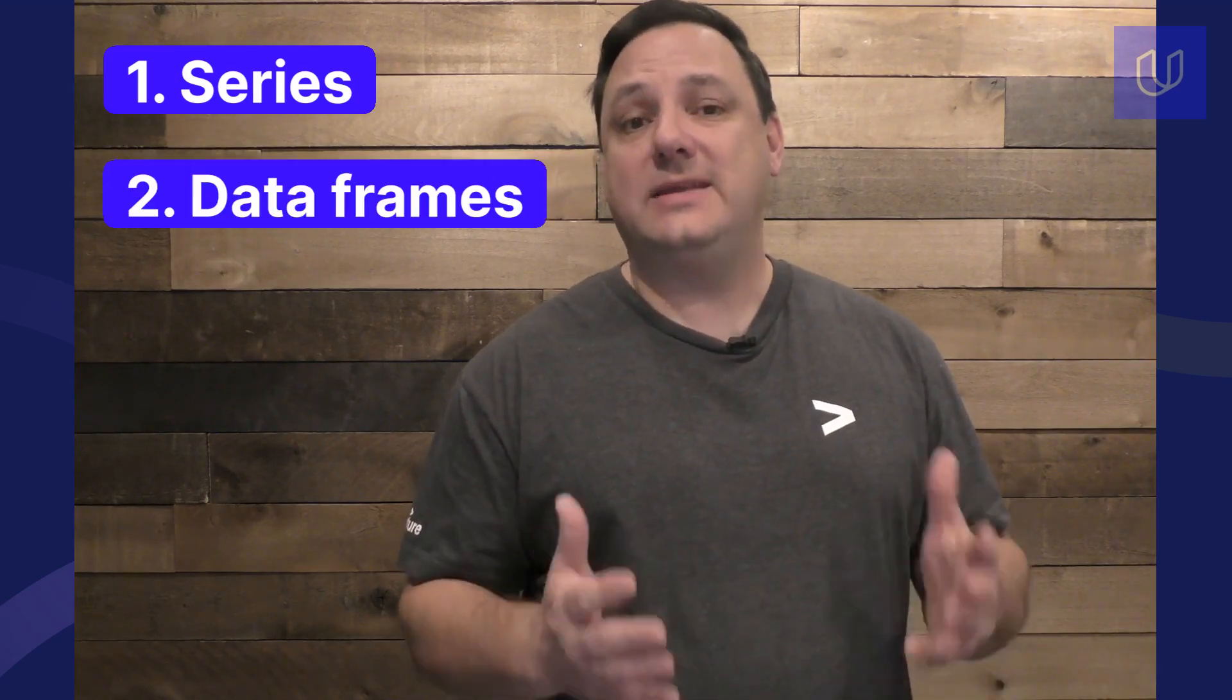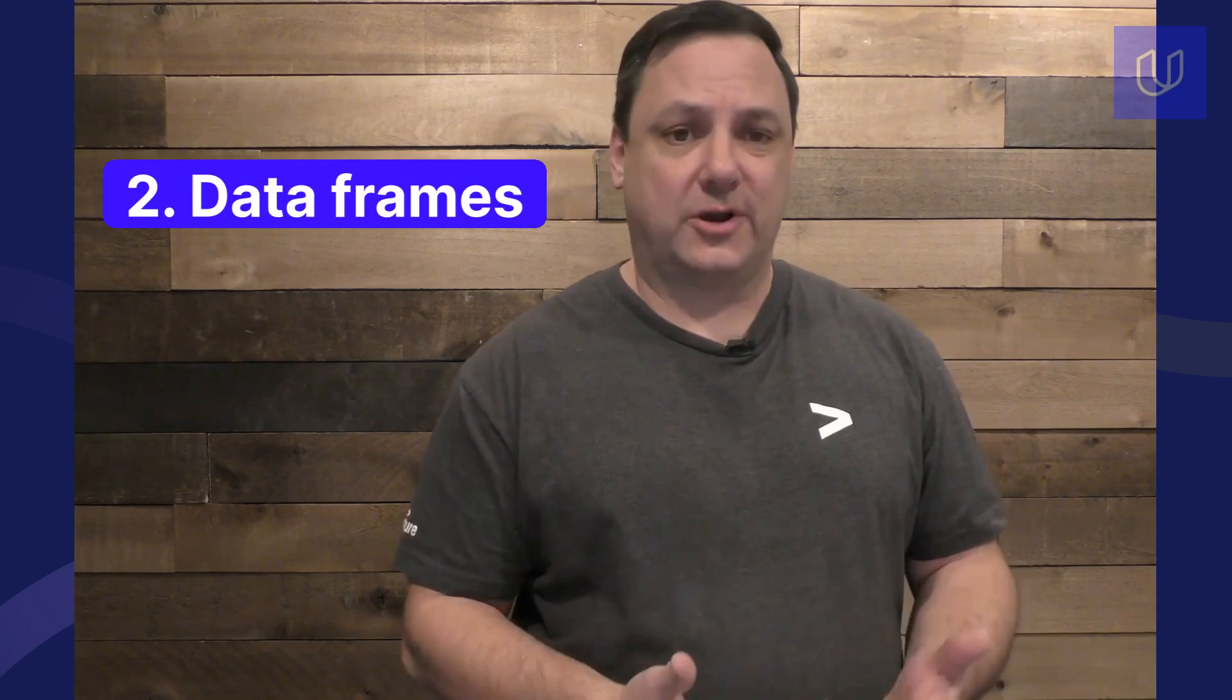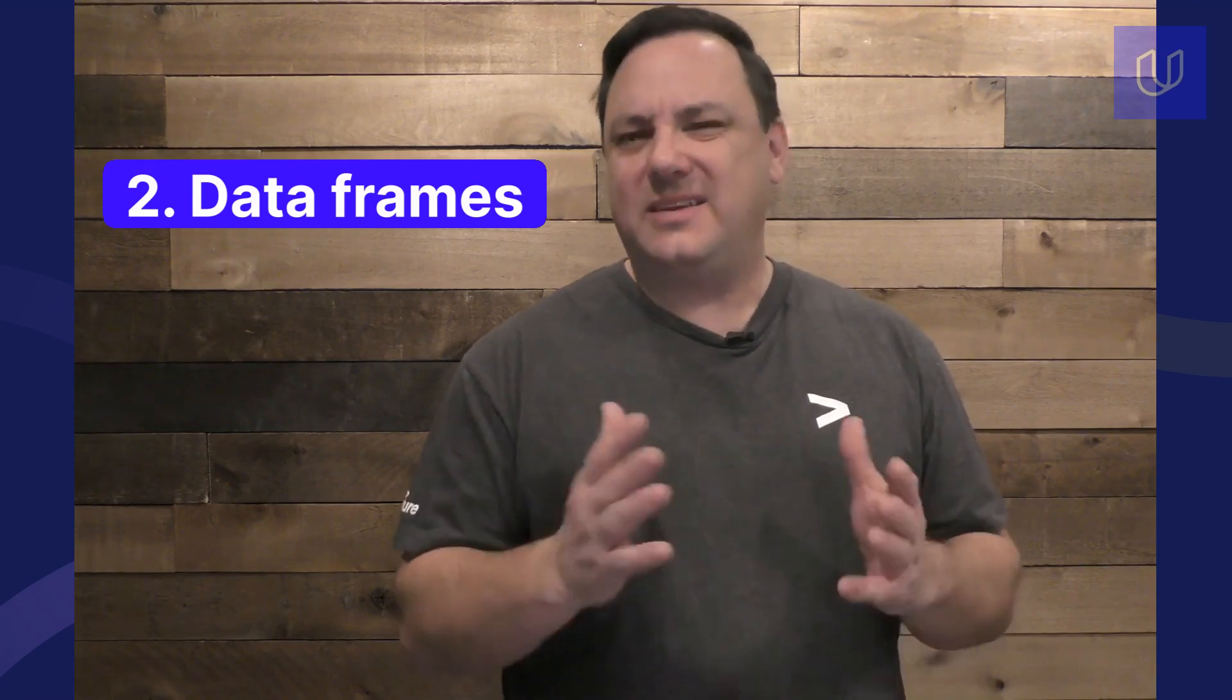Pandas is built on top of NumPy and provides two basic data structures. First, series, which is a one dimensional labeled array. And second, data frames. These are two dimensional labeled data structures. The data frames are kind of similar to spreadsheets or SQL tables, and they make it easy to work with structured data.